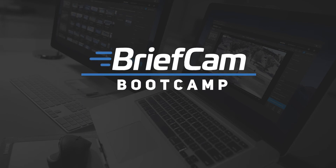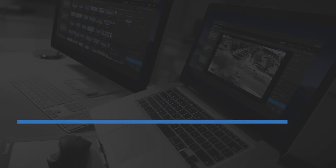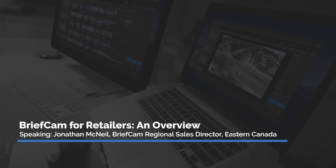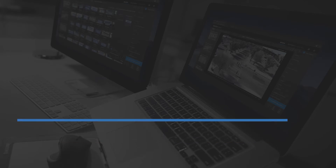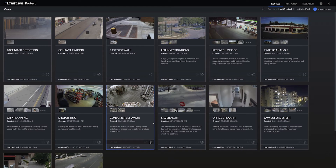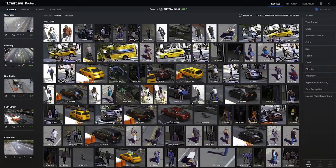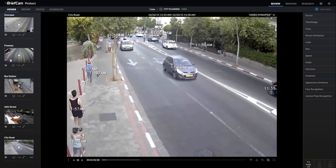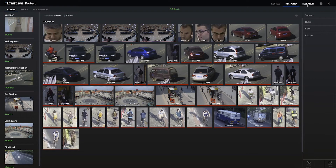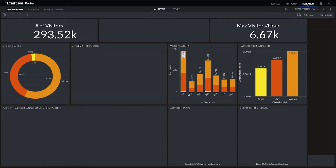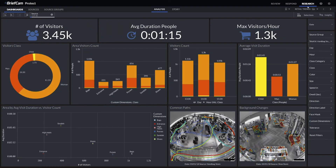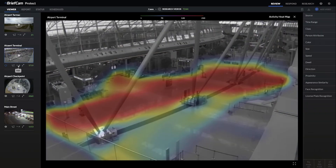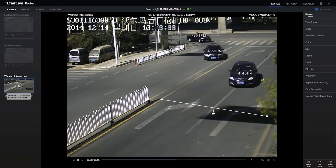BriefCam is a comprehensive video content analytics solution which allows organizations to turn video surveillance — the video recorded every day — into intelligence. We do this by making that video searchable, easily reviewing hours or days of video in minutes, making it actionable by providing situational awareness and real-time alerts given a certain situation, and making it quantifiable by providing customizable dashboards, trending and historical data that organizations can use to affect change in policies and strategies.